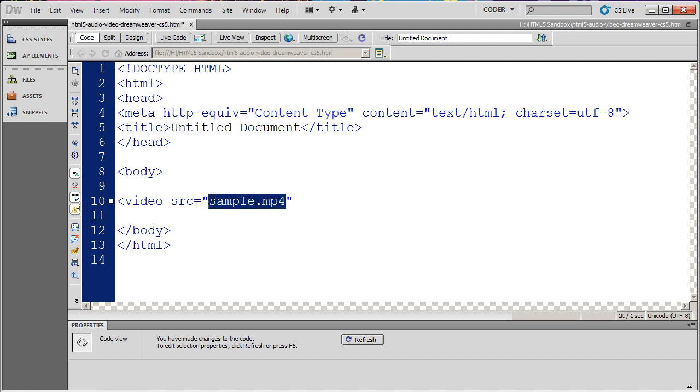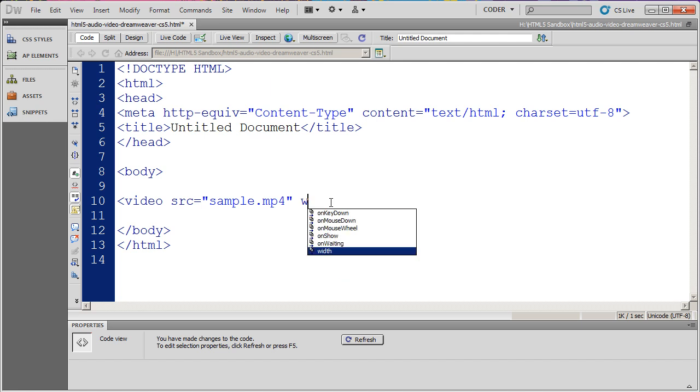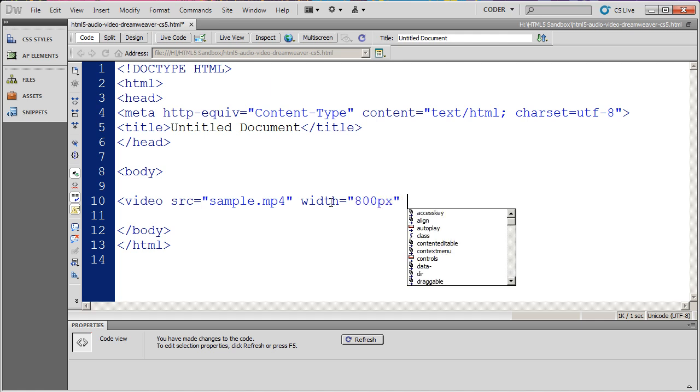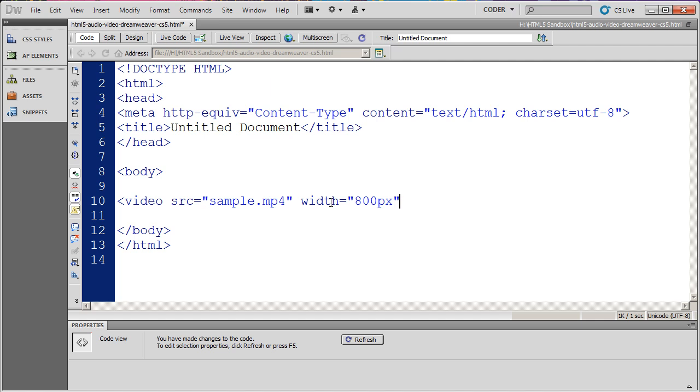Now I'm also going to set the width for this video. The width I'm going to make 800 pixels. You can also set the height of your videos and do different things. If you just set the width or just set the height, it will resize the video proportionally for you.